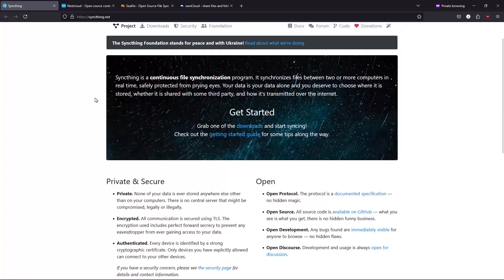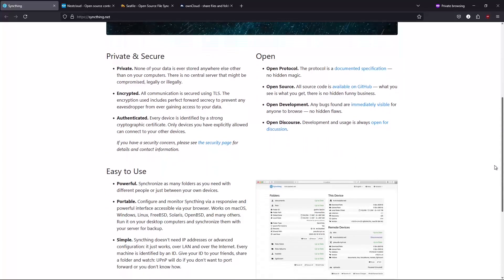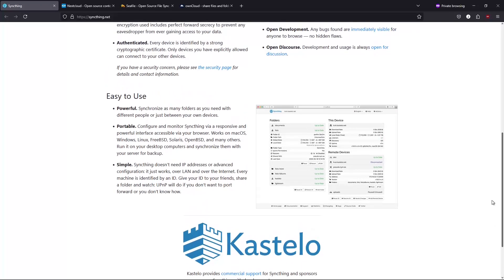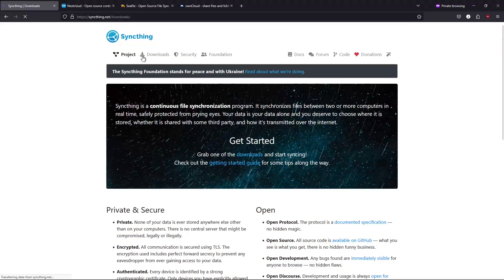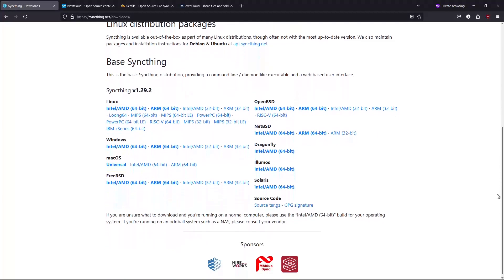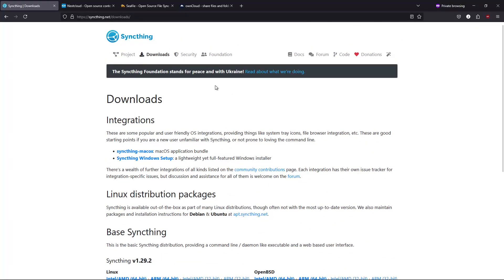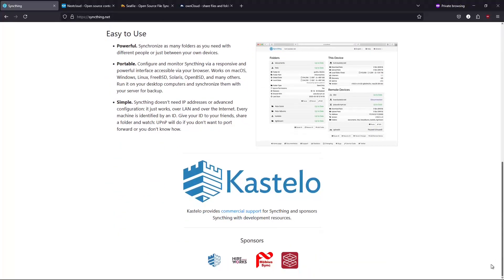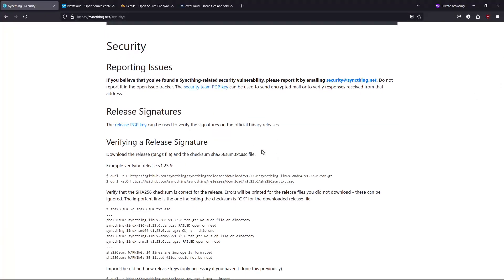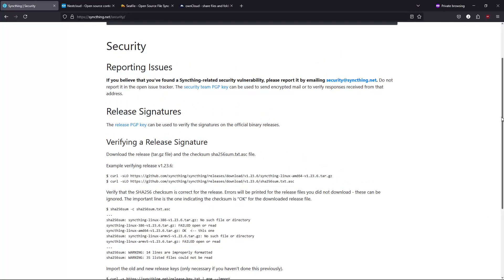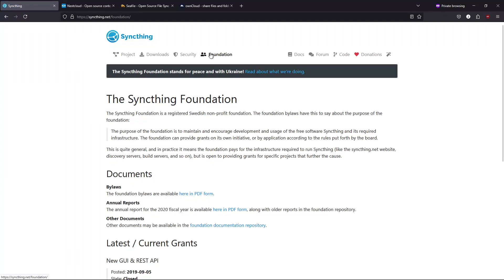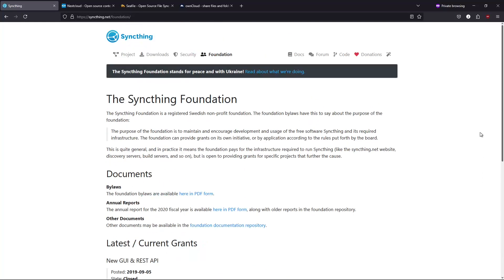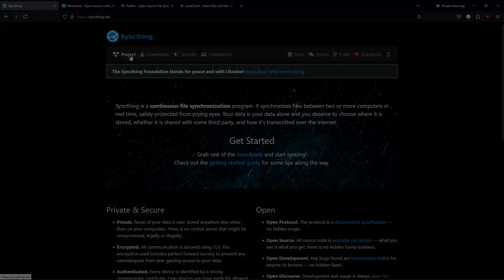Number three, SyncThing. For those who prefer a decentralized approach, SyncThing offers a peer-to-peer file synchronization solution. Instead of relying on a central server, SyncThing connects your devices directly. Its benefits include decentralized sync - files are transferred directly between devices, keeping control firmly in your hands. Privacy by design using robust encryption and avoiding centralized data storage. Cross-platform support available on Linux, Windows, macOS, and mobile platforms. Keep in mind, while SyncThing excels in secure file transfer, it doesn't include the online collaboration tools found in services like Google Drive.